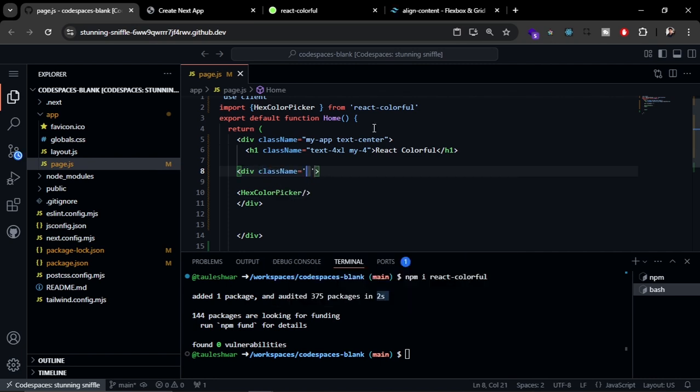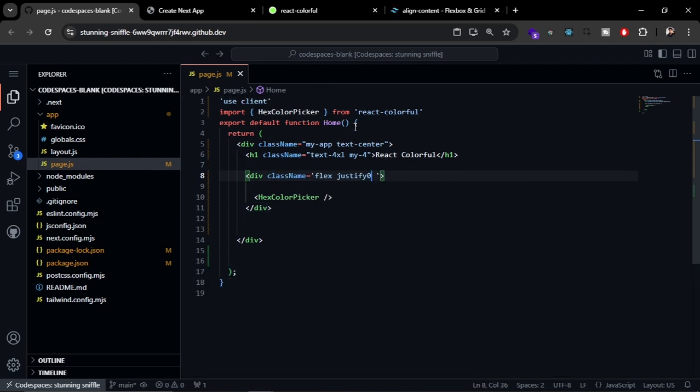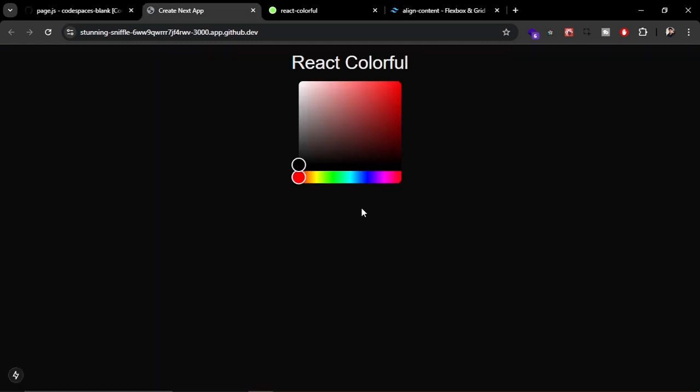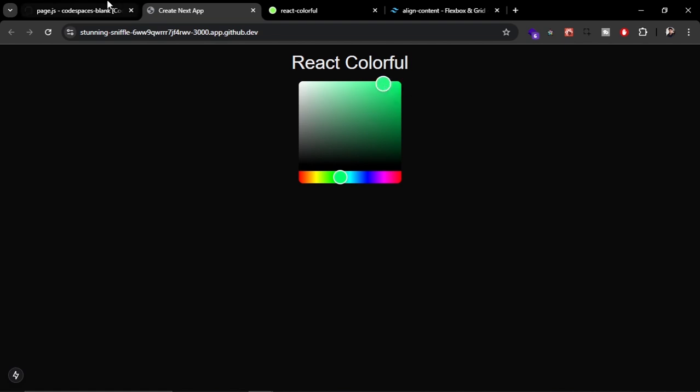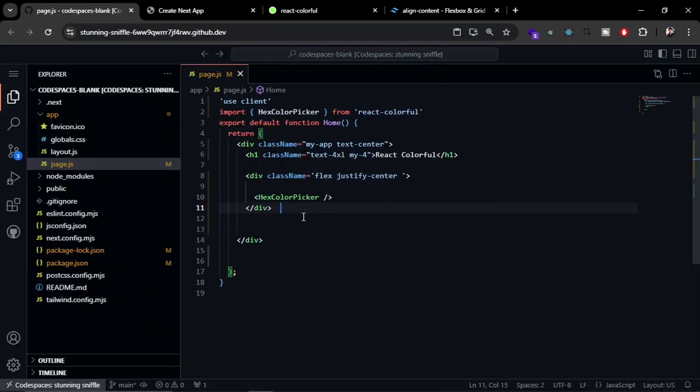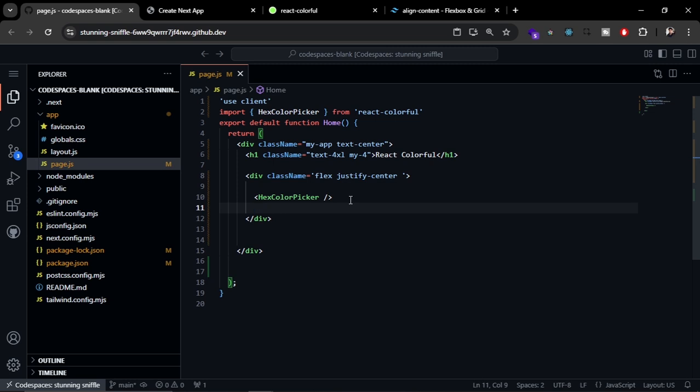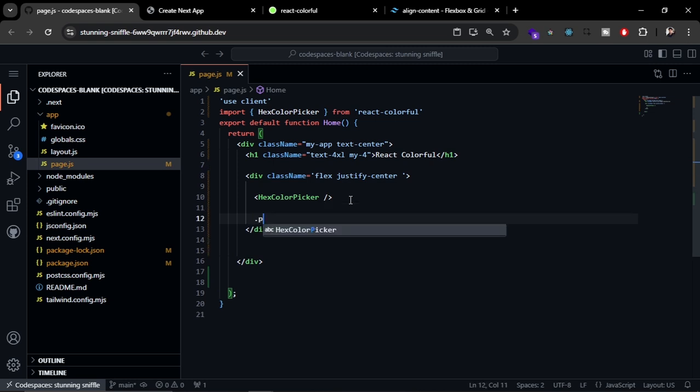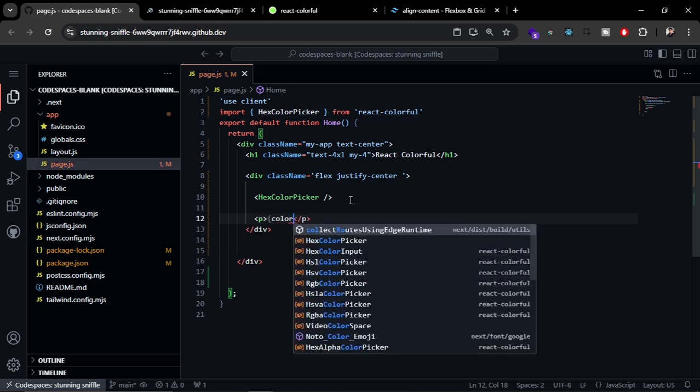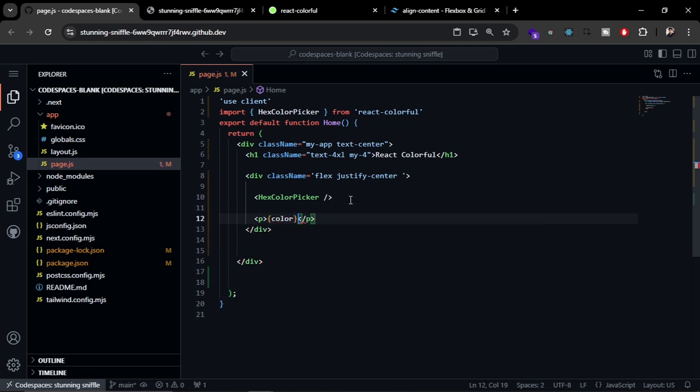We just need to center it a little bit, so I'm going to put it in a div, give it a className of flex. Now it looks good, but it is not doing anything.